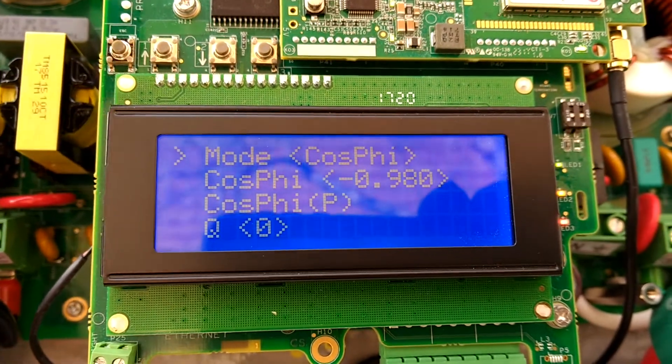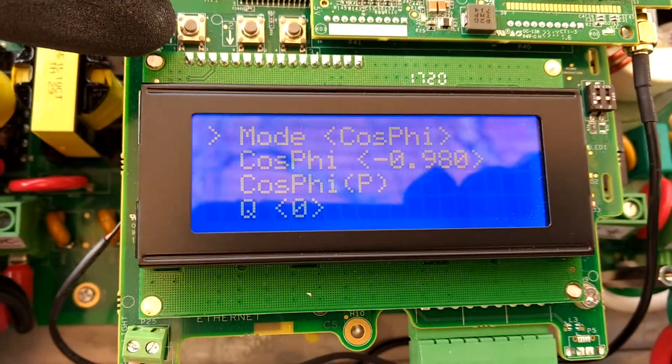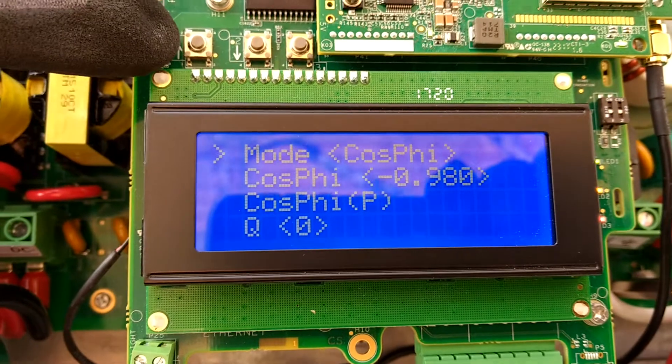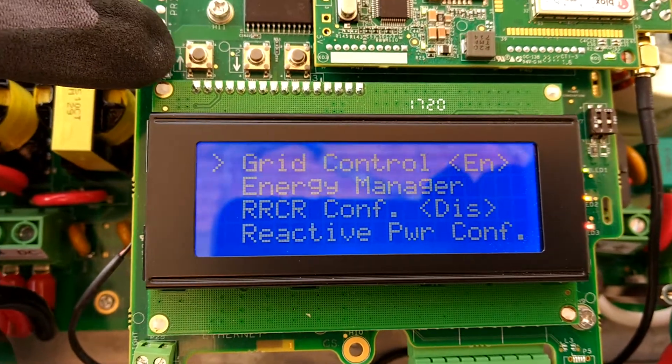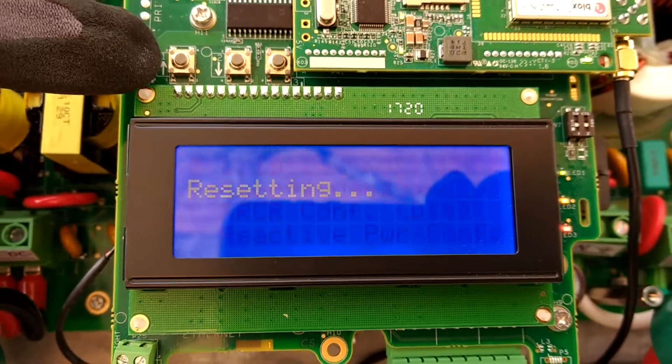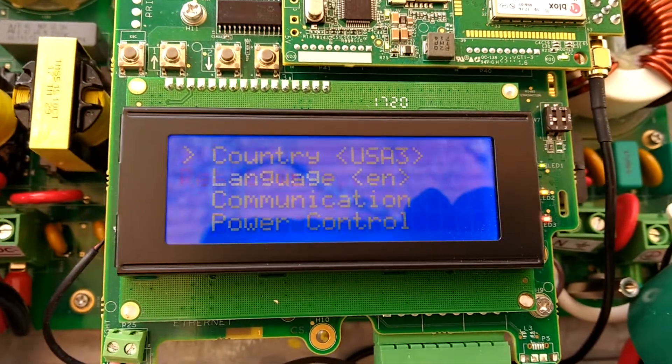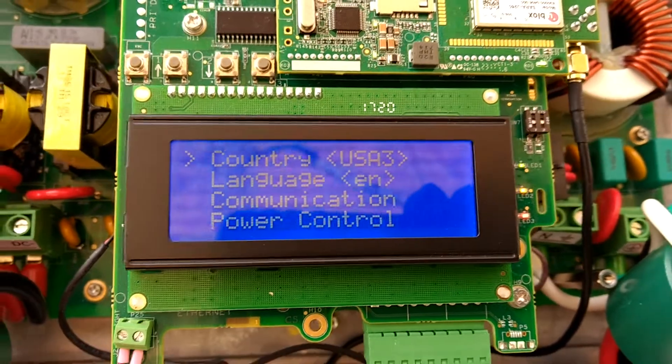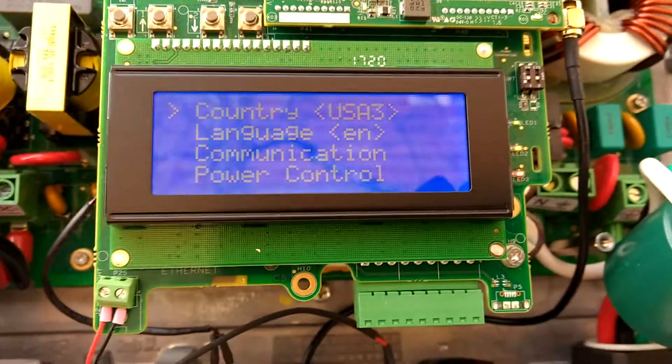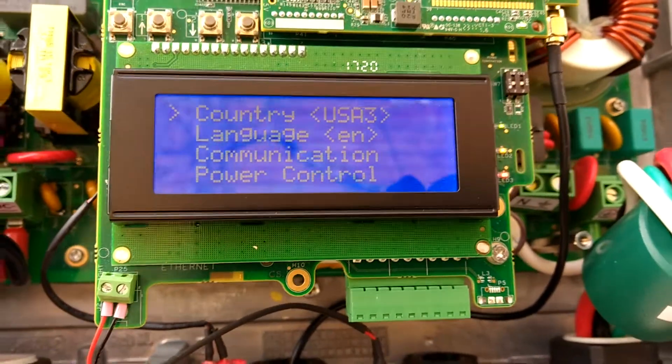And then when you reset your inverter by exiting out of the menu, your power factor should be changed.